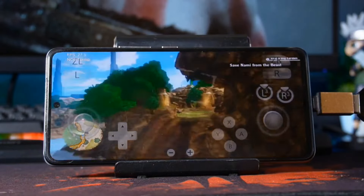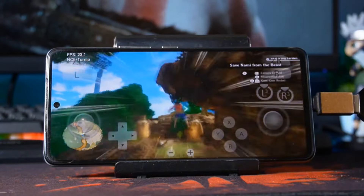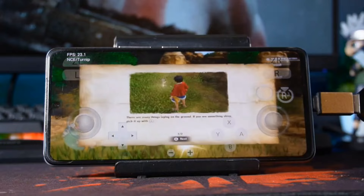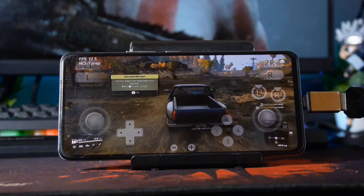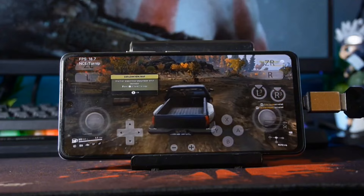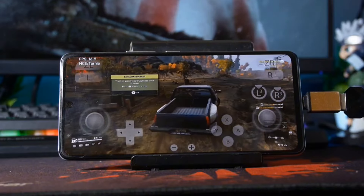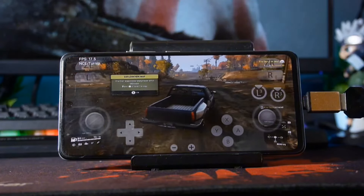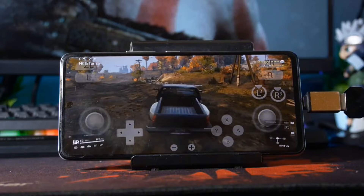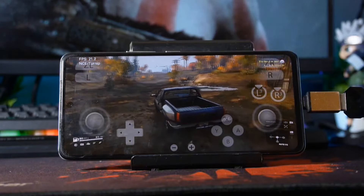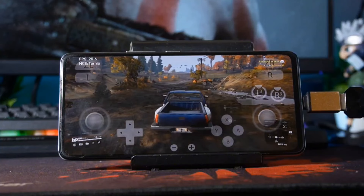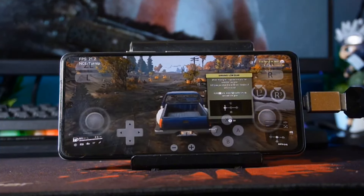Despite the optimized settings, the game still lags and gets stuck while running. Some games perform well without lag, but others experience stuttering lag and get stuck during gameplay. The good part is that the emulator doesn't crash and is working well overall.